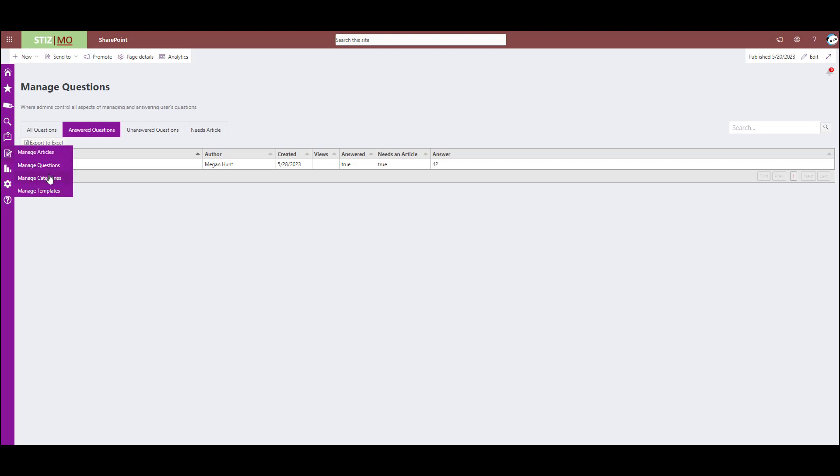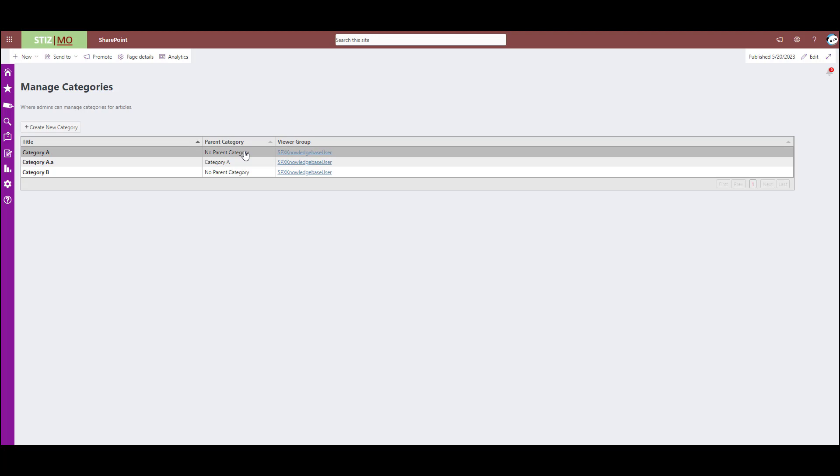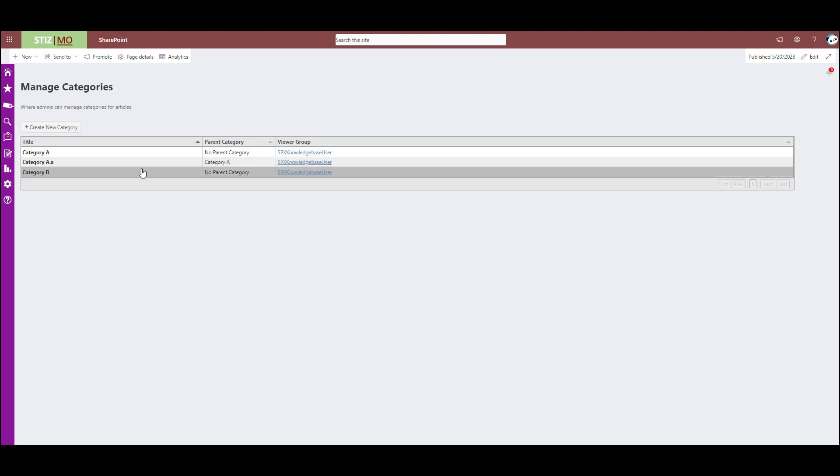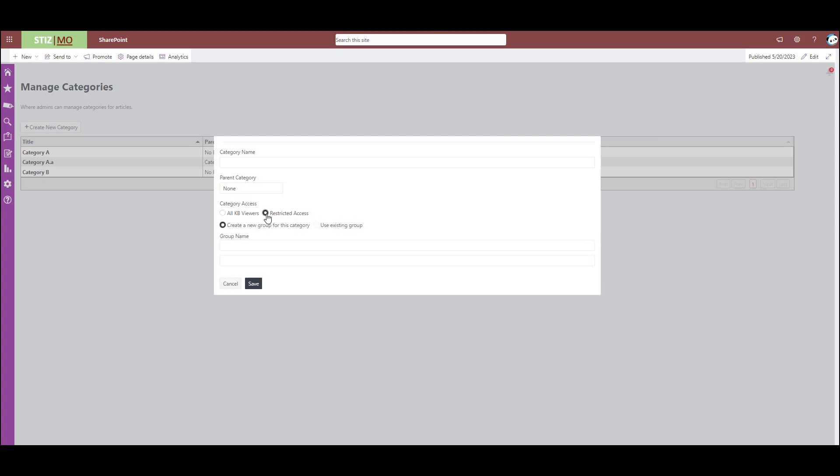Next is manage categories. This is where an admin sets up those categories. You have the option to nest underneath a parent. Create new category. This is where you set up, you can set up individual permission groups for different categories. So say you have a private category or upper management category. You can restrict access to documents tagged to that category.